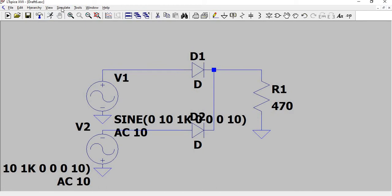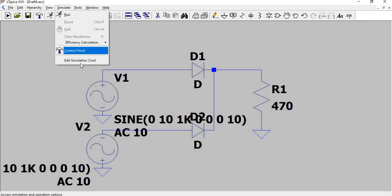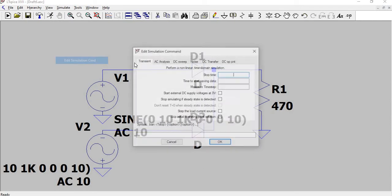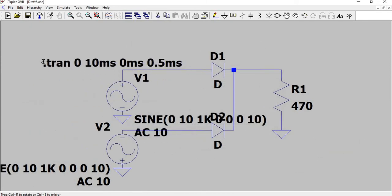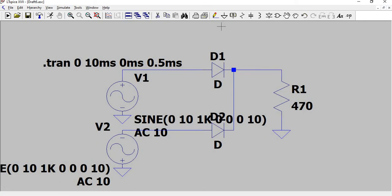Now we need to simulate. Edit simulation command, and in the transient tab, stop time 10 milliseconds, start saving at 0 milliseconds, and maximum time stamp 0.5 milliseconds. Give OK.